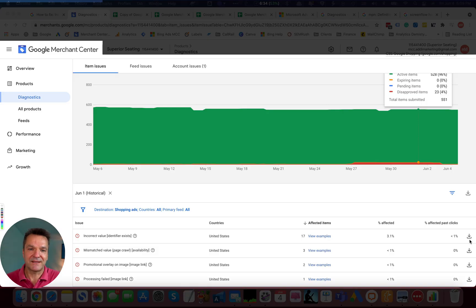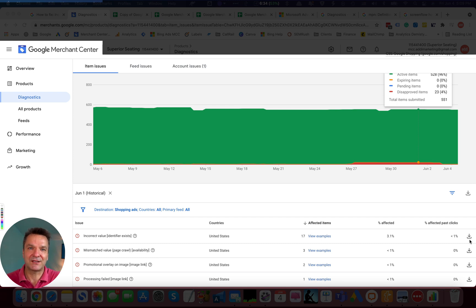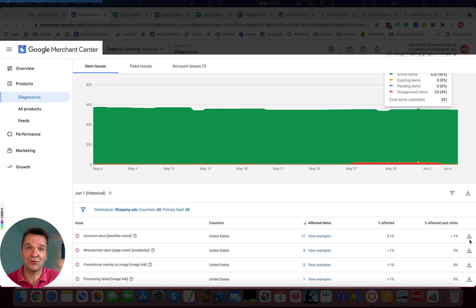The next step in fixing these issues is to enter correct data into the feed or e-commerce store. But what data are we talking about?